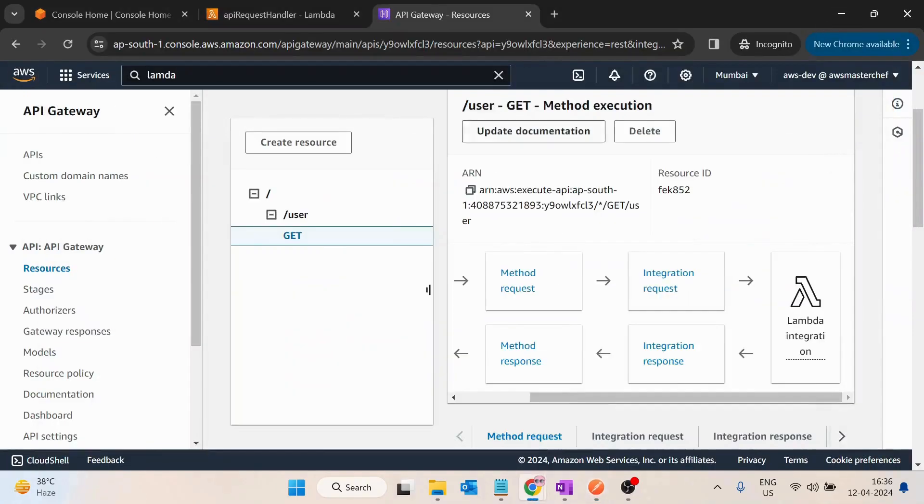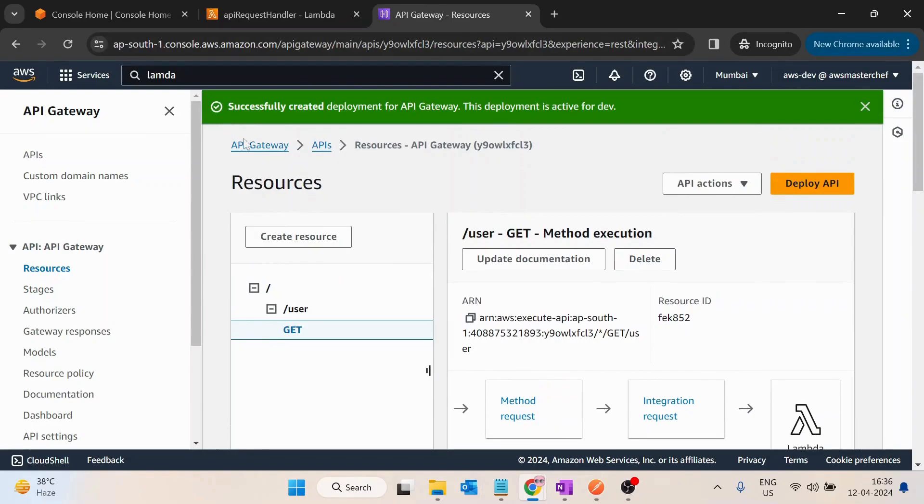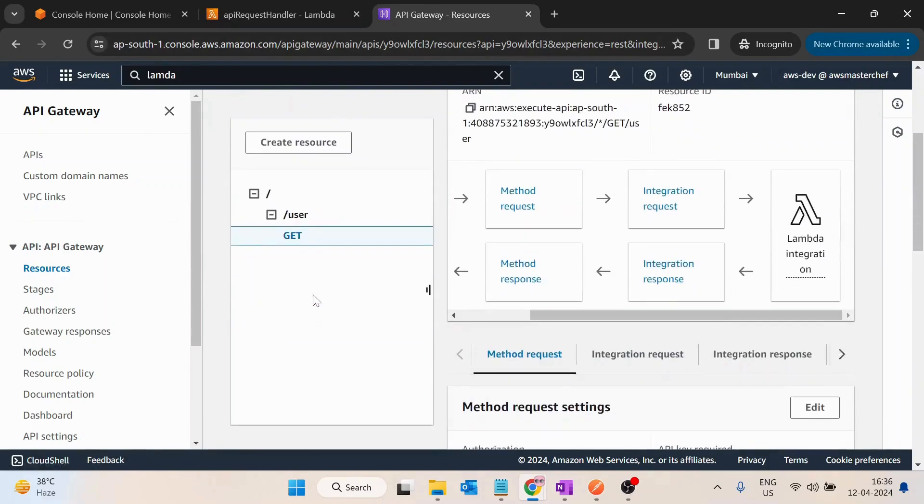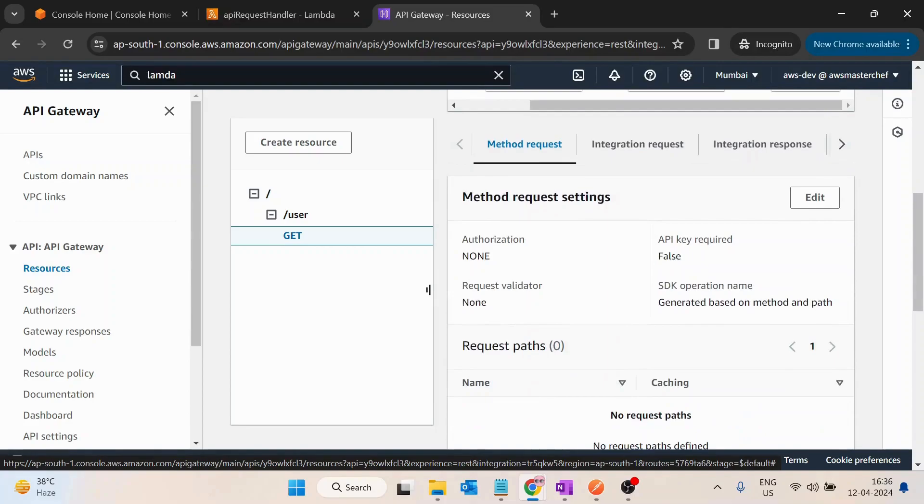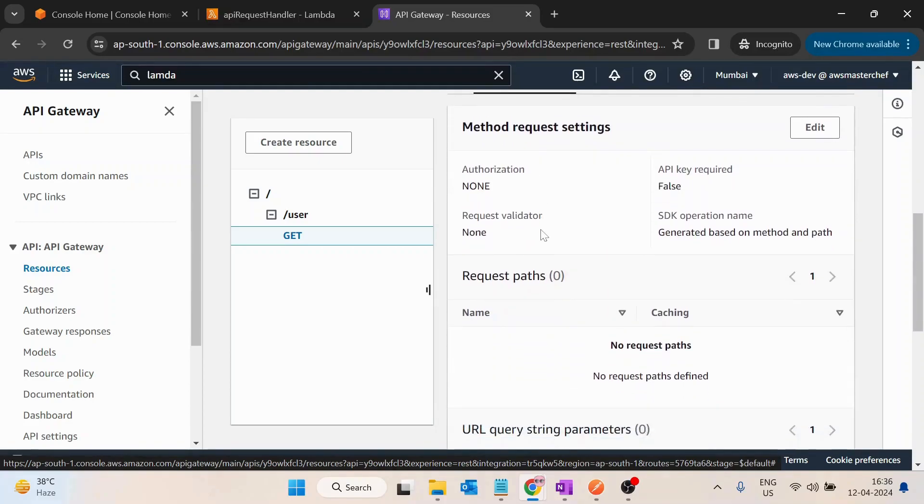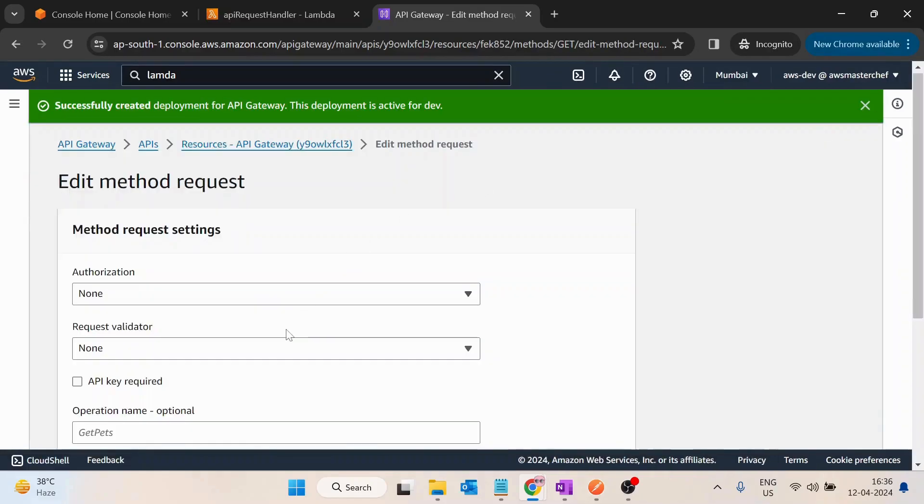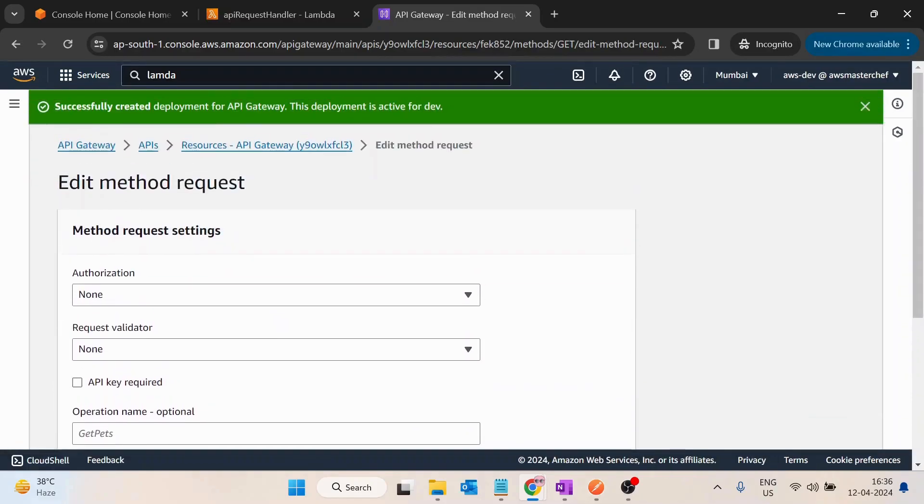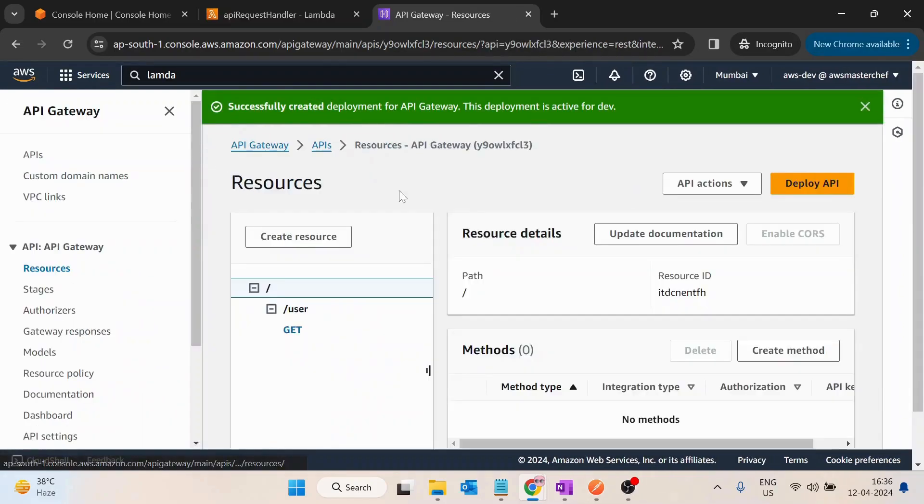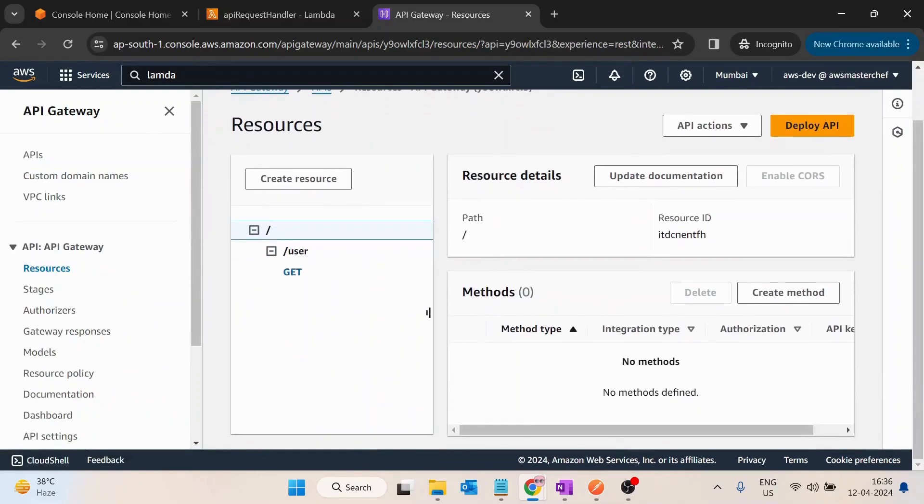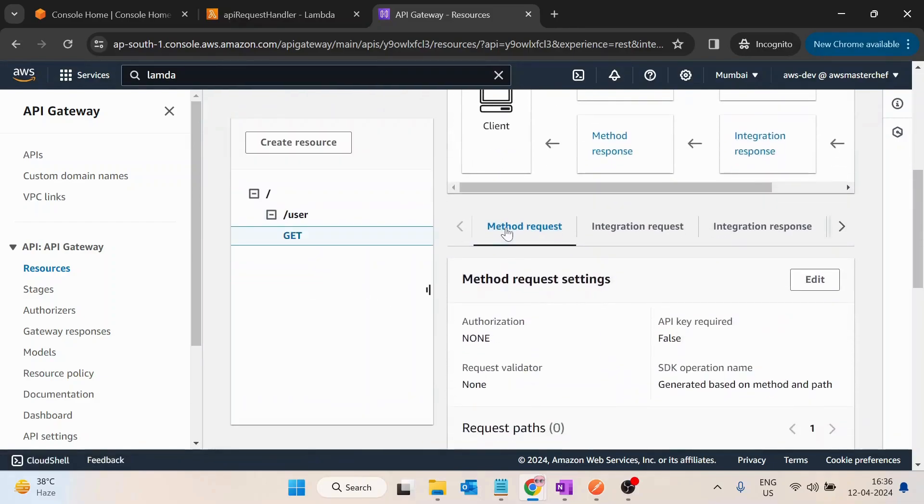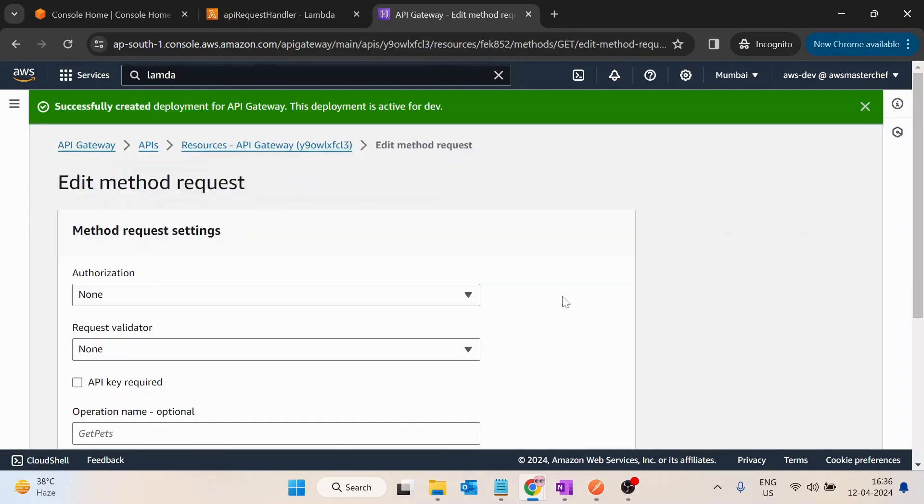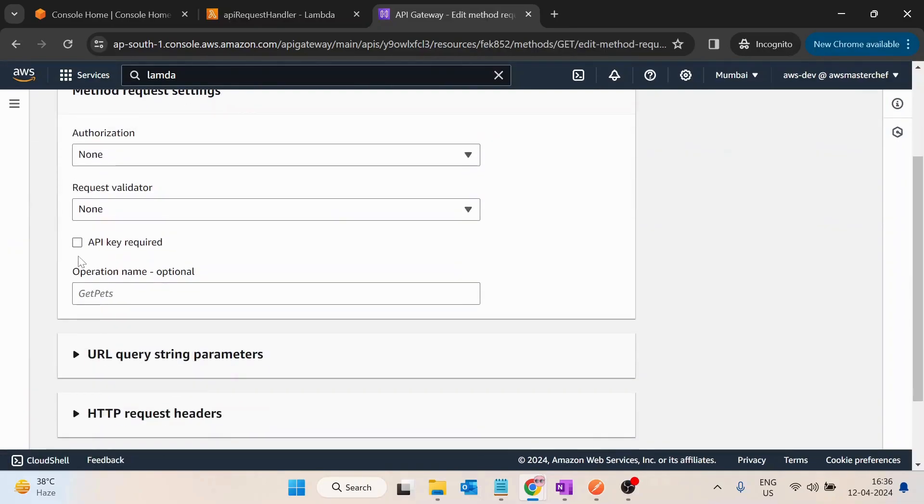Here we will click on this GET request. On this request we want to put an API key so that without API key this API would not be accessible. So I will go back, select GET, inside the method request just select edit and then use API key required, click OK.